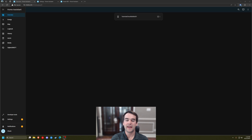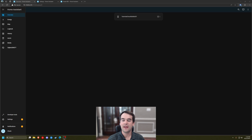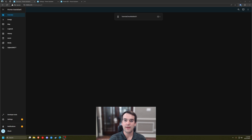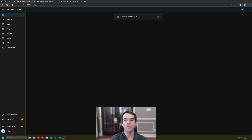Welcome to Chuck Builds. Today we're going to be talking about Node-RED and how to install it into Home Assistant. Node-RED is a flow-based automation program and I personally prefer it to the built-in automations inside of Home Assistant.